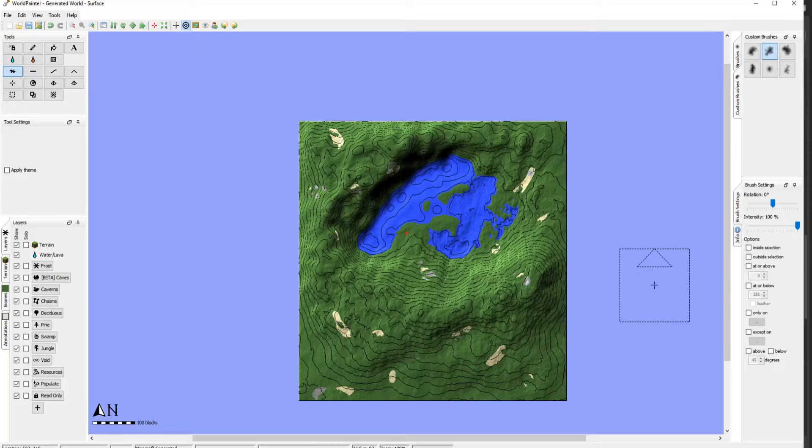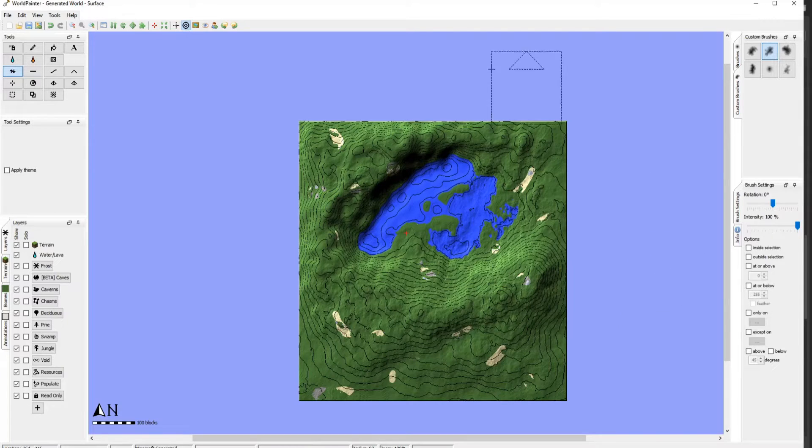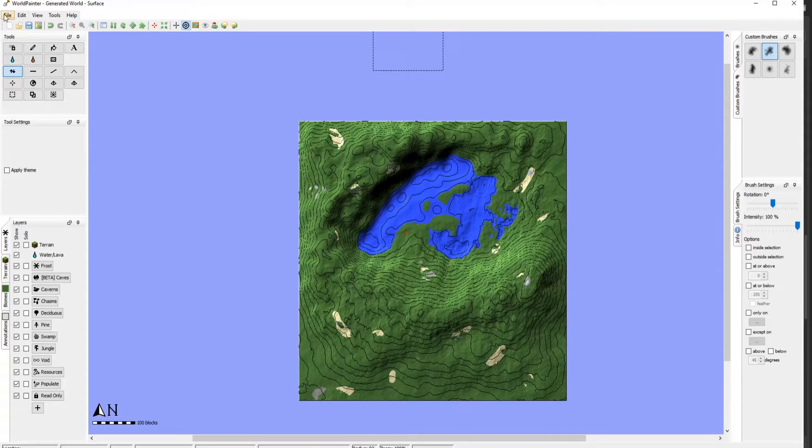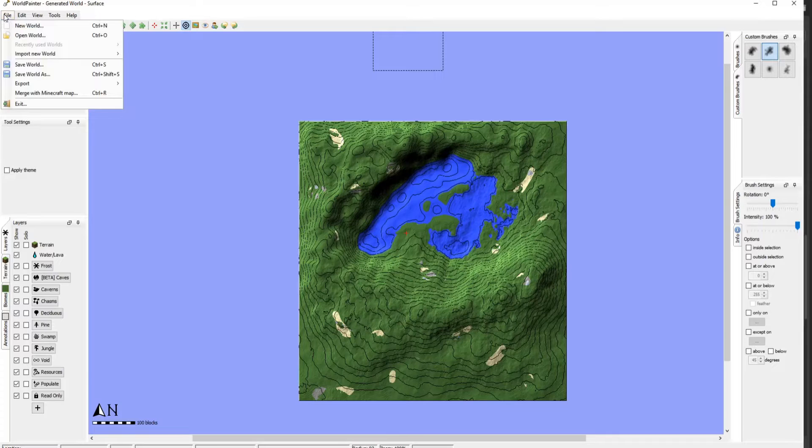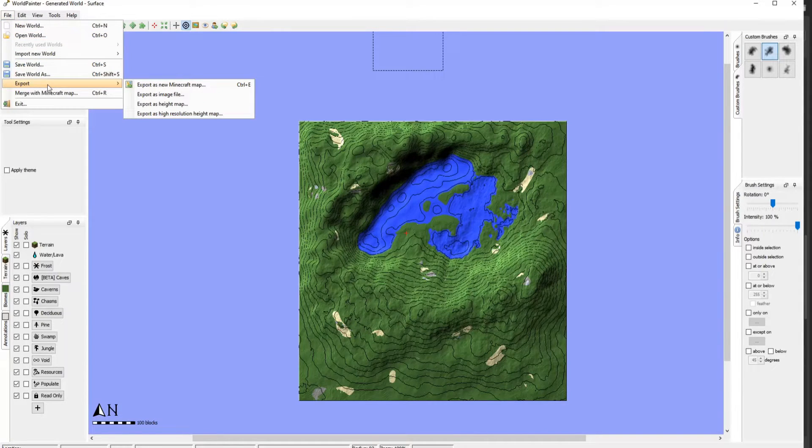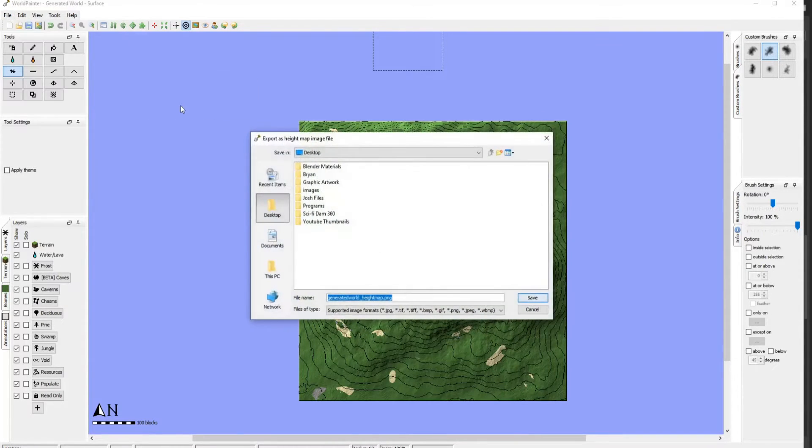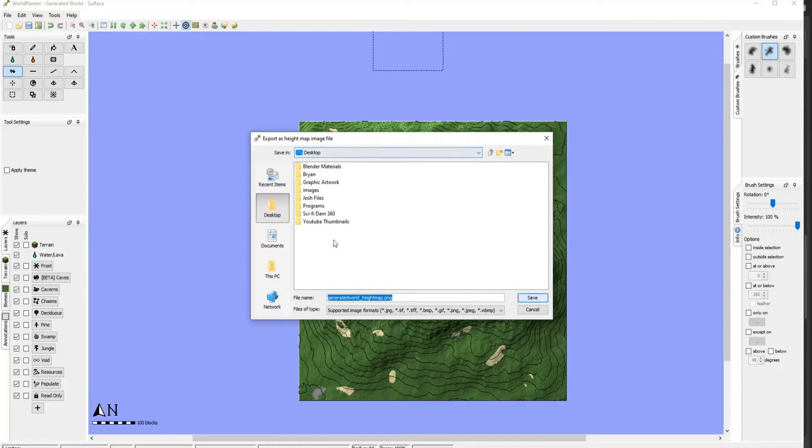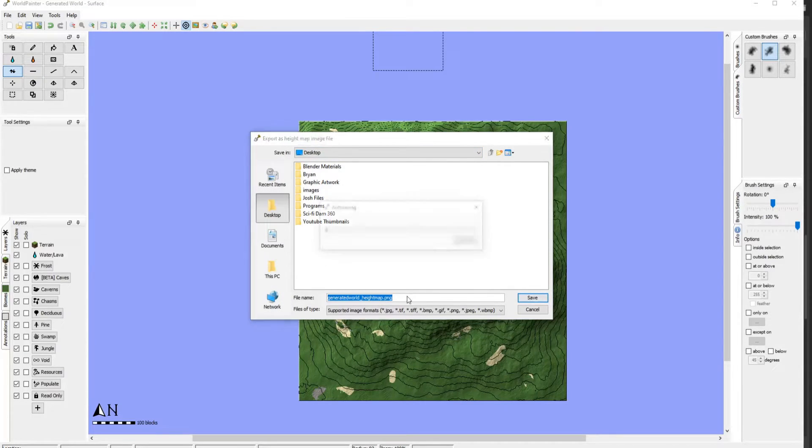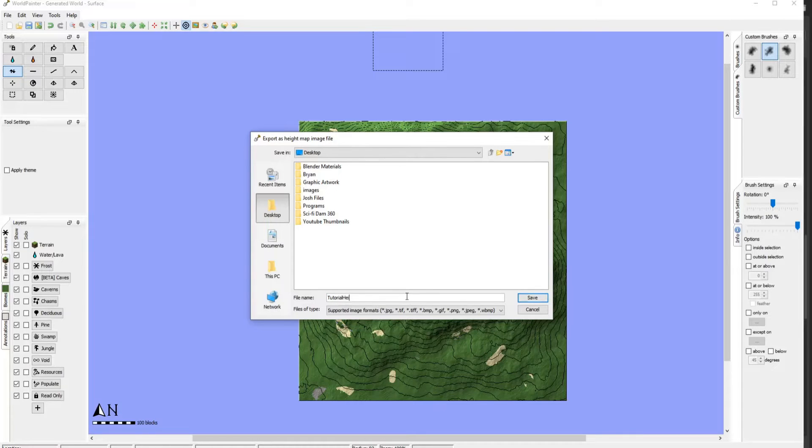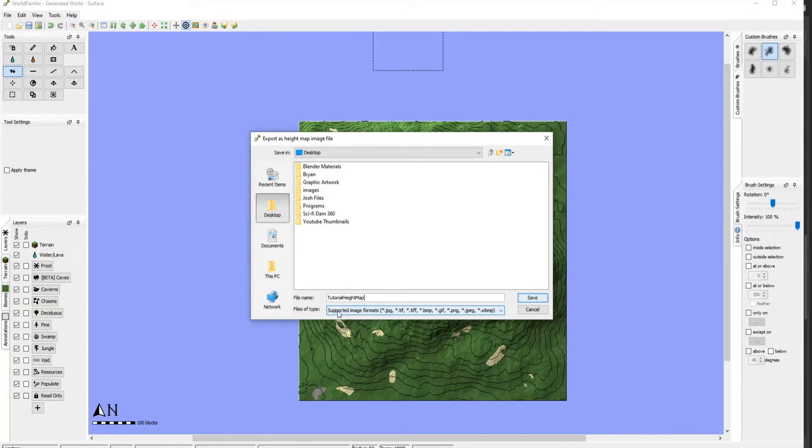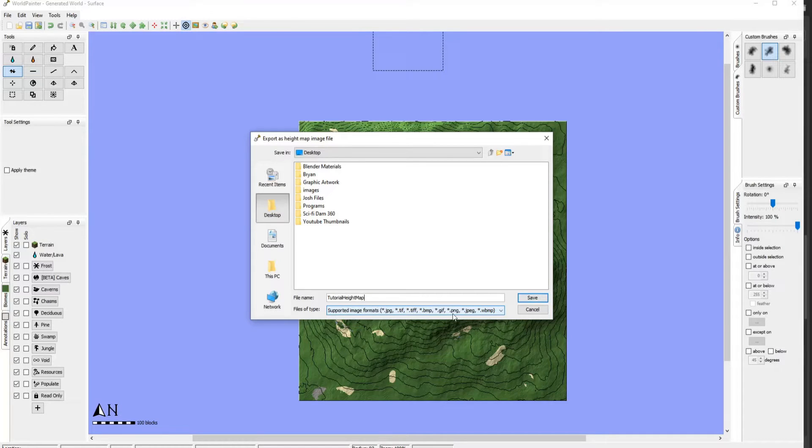Now that you're happy with your work, or whenever you're happy with your work, go ahead and go to File, Export, and Export as Height Map. Go ahead and save it wherever you'd like. And give it a name if you want. I'm just going to call this tutorial height map.